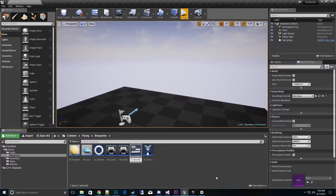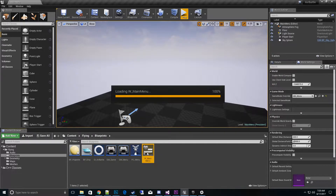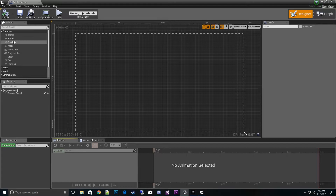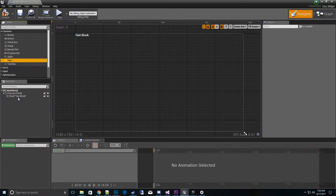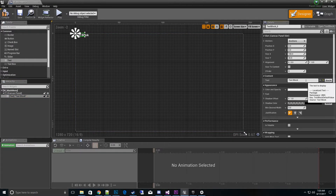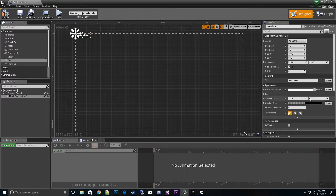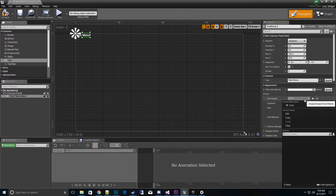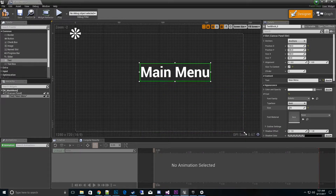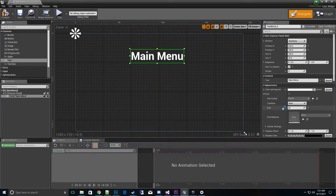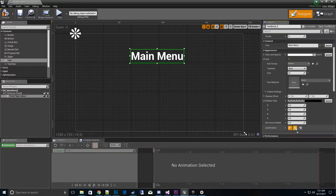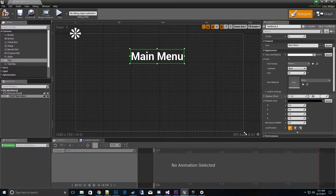Let's call this 'Main Menu.' We'll do something quick and dirty — add a text box so we know what it is and call it 'Main Menu.' Size the content and let's increase the font size so it gets your attention. It doesn't have to be fancy; we can add a little drop shadow with an offset of three. I like red this way too, so now we have a nice little offset on it.